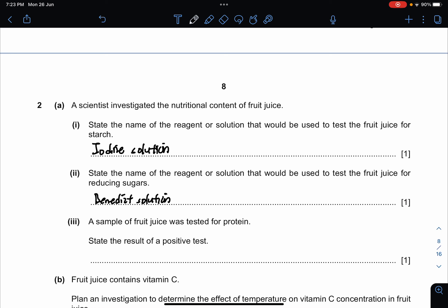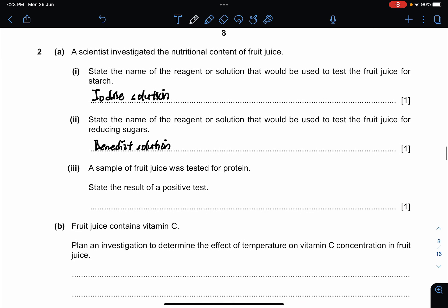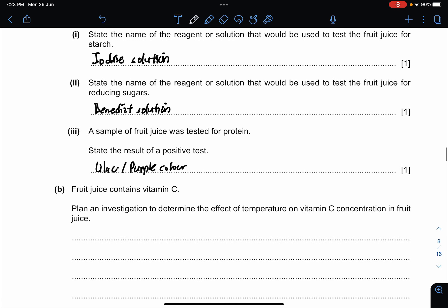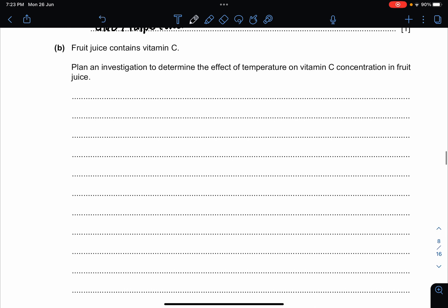A sample of fruit juice was tested for protein — state the result of a positive test. A positive test using the biuret reagent would give a lilac or purple color.